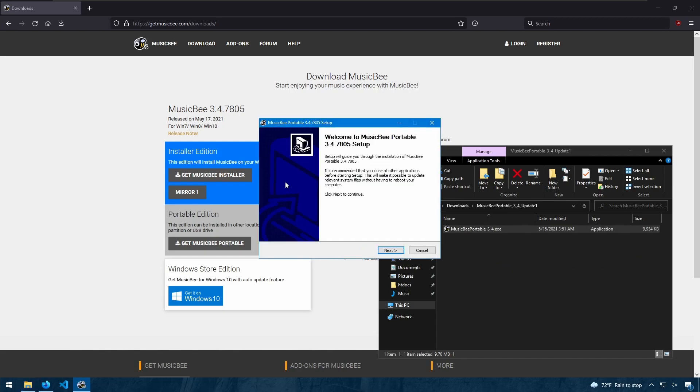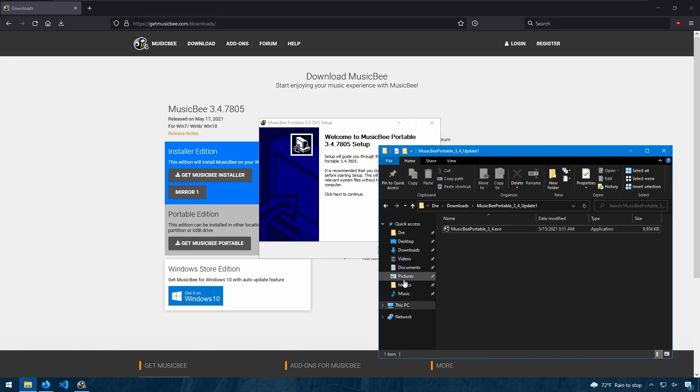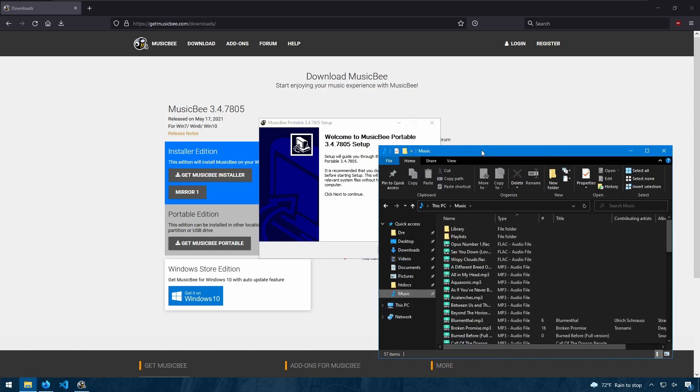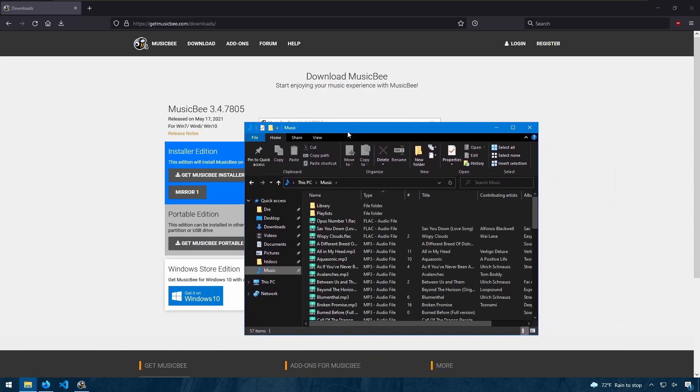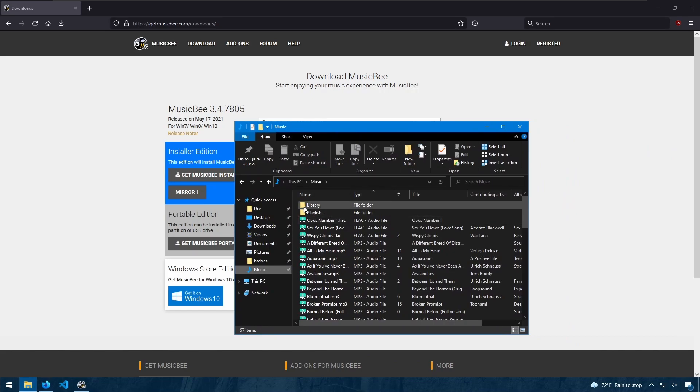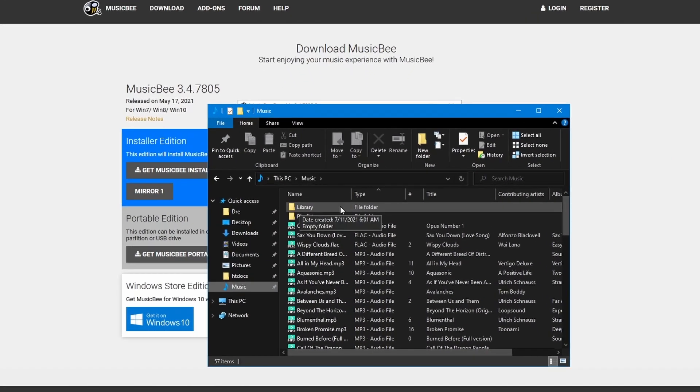Now before I run through the installer, I want to show you what my music is looking like here. So in my music folder, I have a folder called library. This is where all my music in MusicBee will be organized.